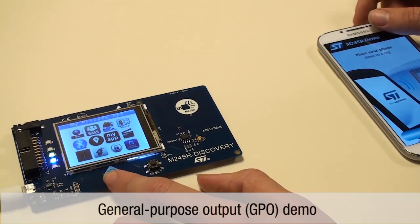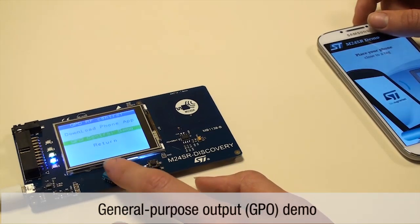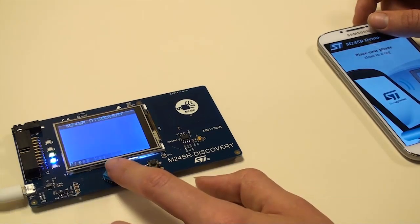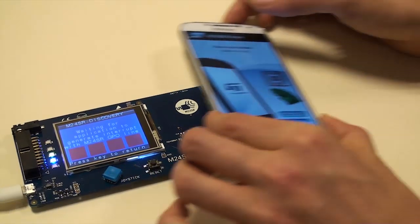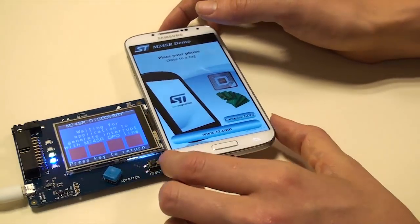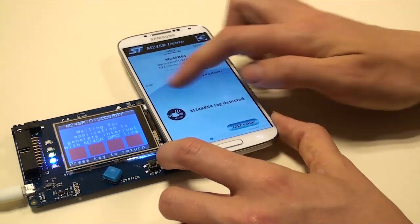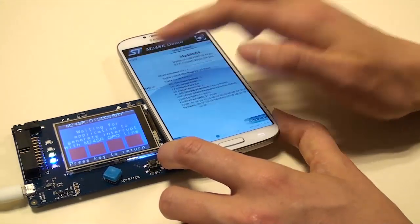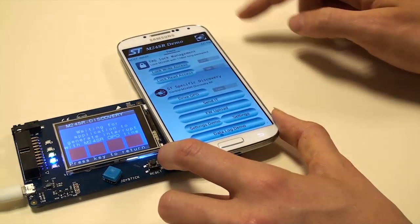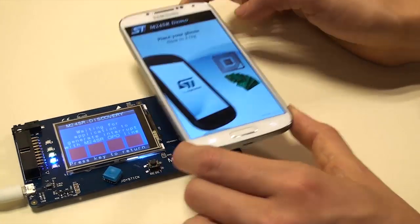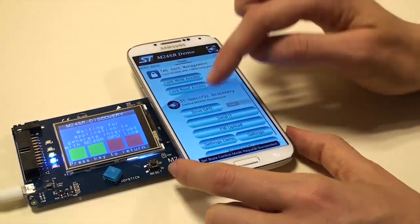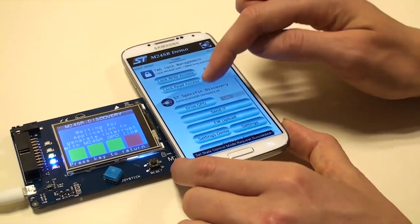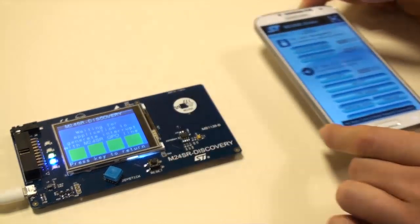Select GPO and also launch its part on the M24SR Android application. The four red squares show that there will be an interrupt on the microcontroller due to an RF operation. As such, the example demonstrates how to wake up your application with an NFC communication.